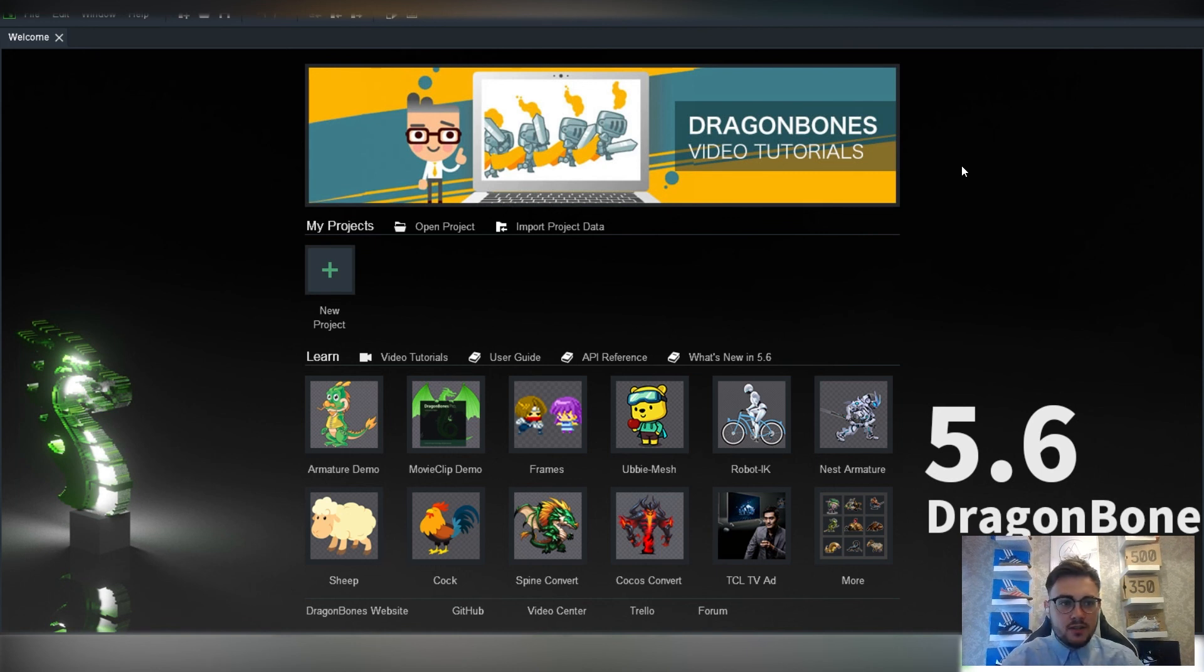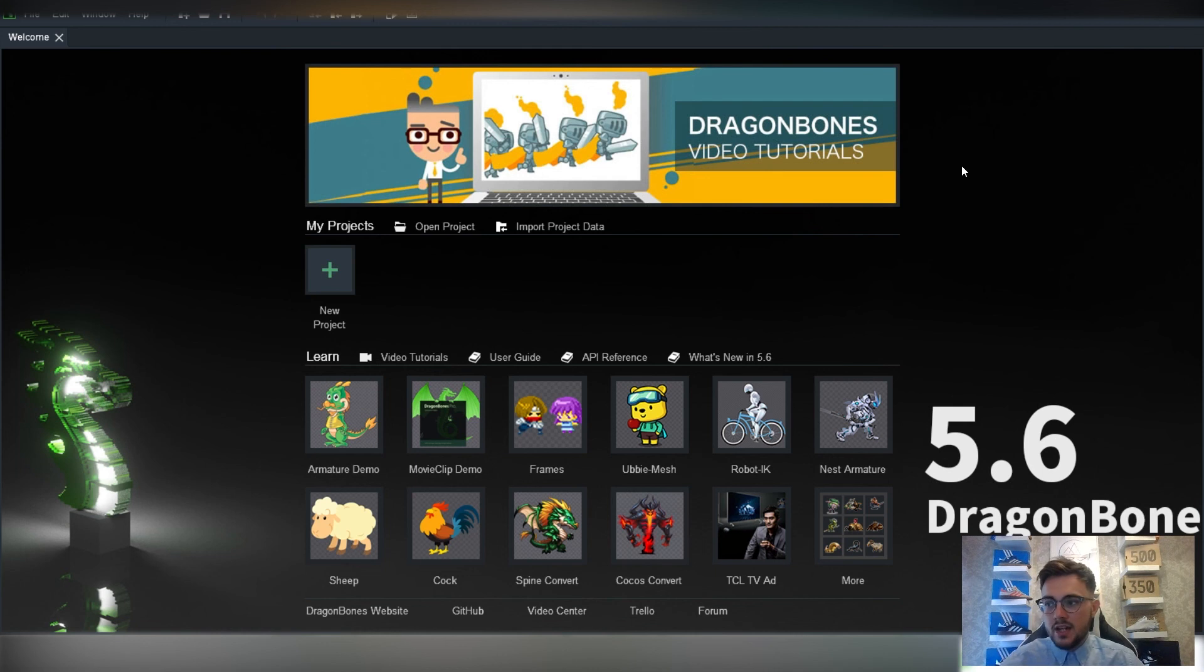So yeah, that's it for this one. The next tutorial will then start looking at importing character designs and character sheets into DragonBones, ready to be rigged.